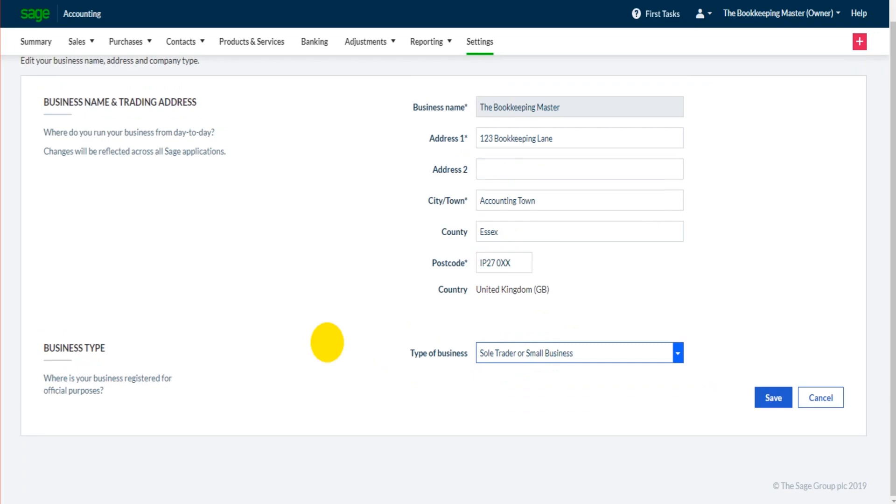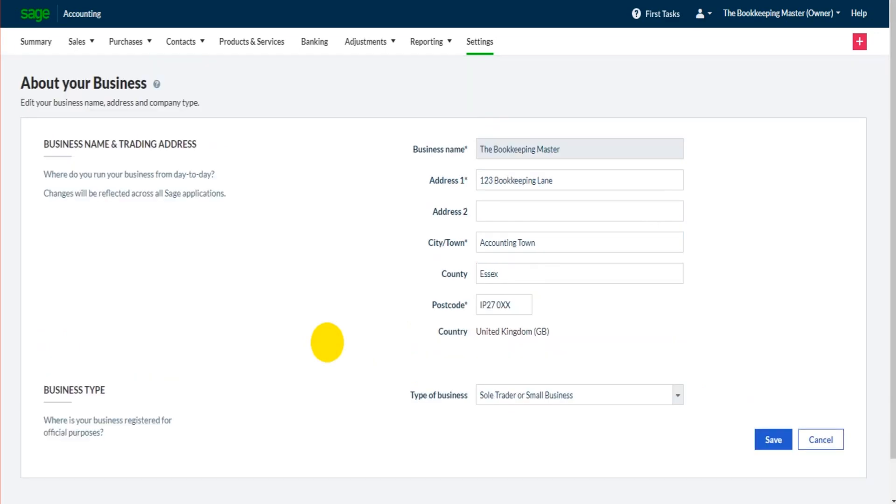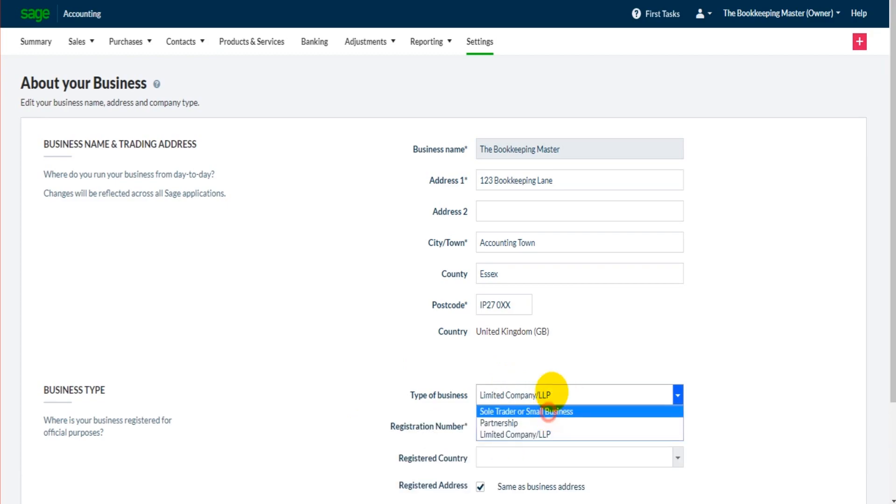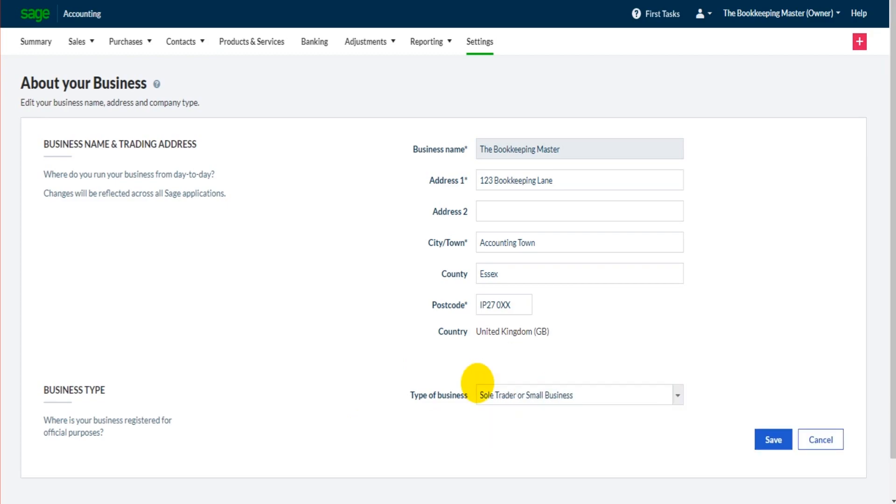If you are a limited company, the software isn't going to change by selecting limited company. The main feature is the chart of accounts will change slightly. If you don't know what that is, don't worry about it. But with that company registration number that you enter, that can then appear on invoices. And there are some other things that will change too, minor things, if you select limited company.